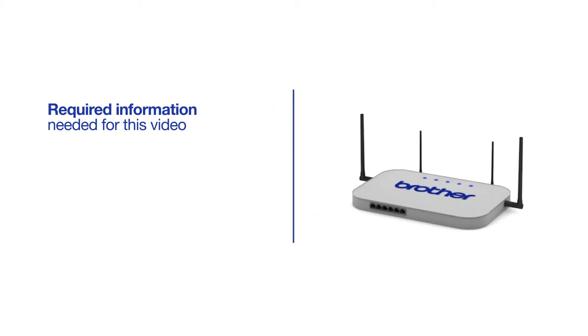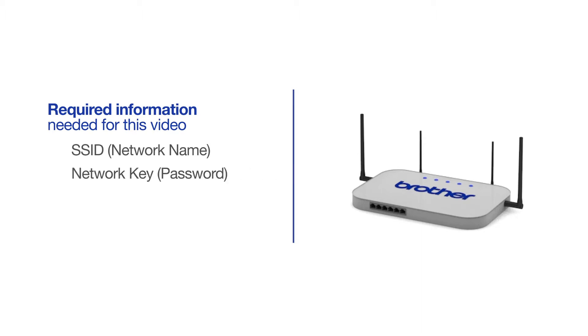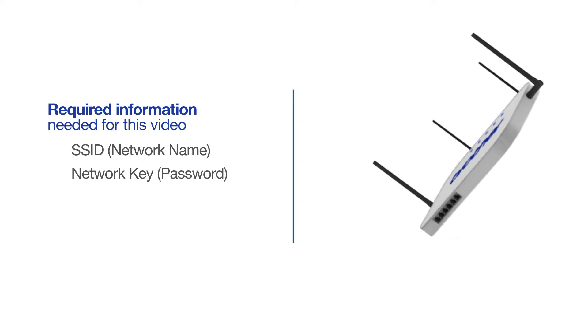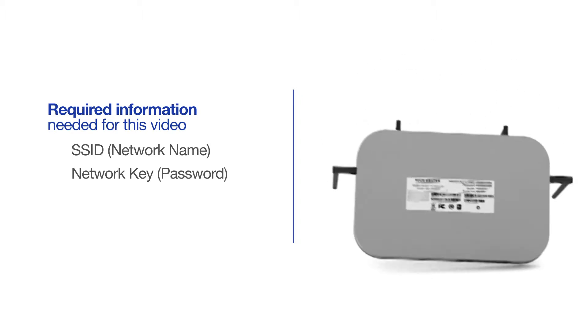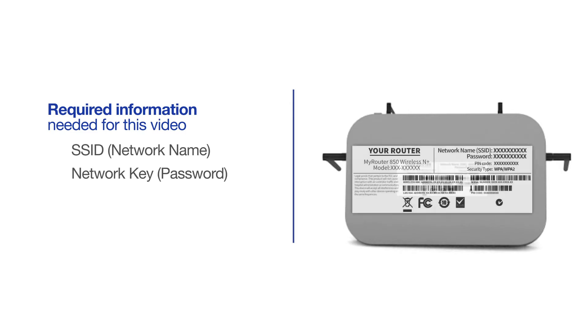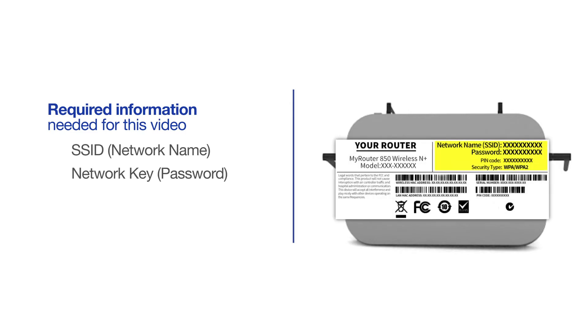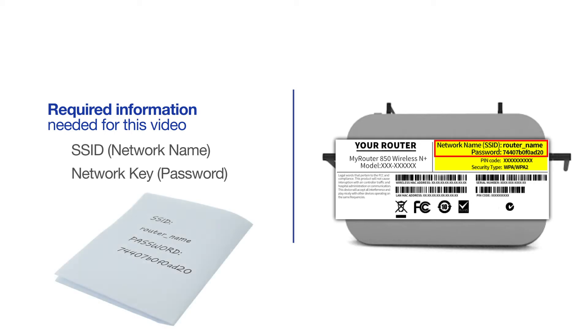You will need to gather some information about your wireless network in order to connect your machine. You'll need to know the SSID or network name of your router or access point, and you'll need to know your network key or password. The default settings for your router or access point can be found on the equipment label. If your SSID or network key contain both uppercase and lowercase letters, be sure to record them, as both of these credentials are case sensitive.